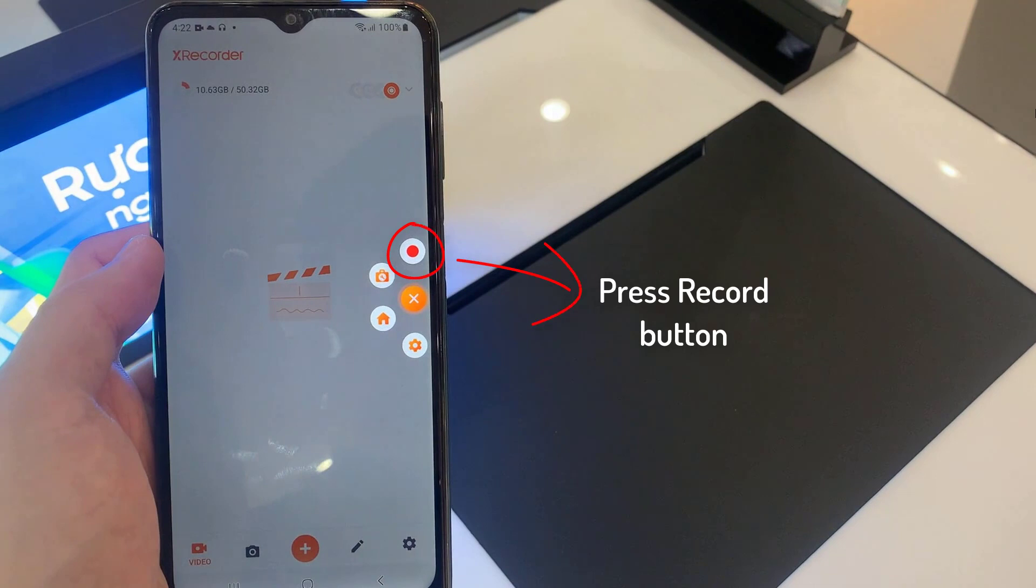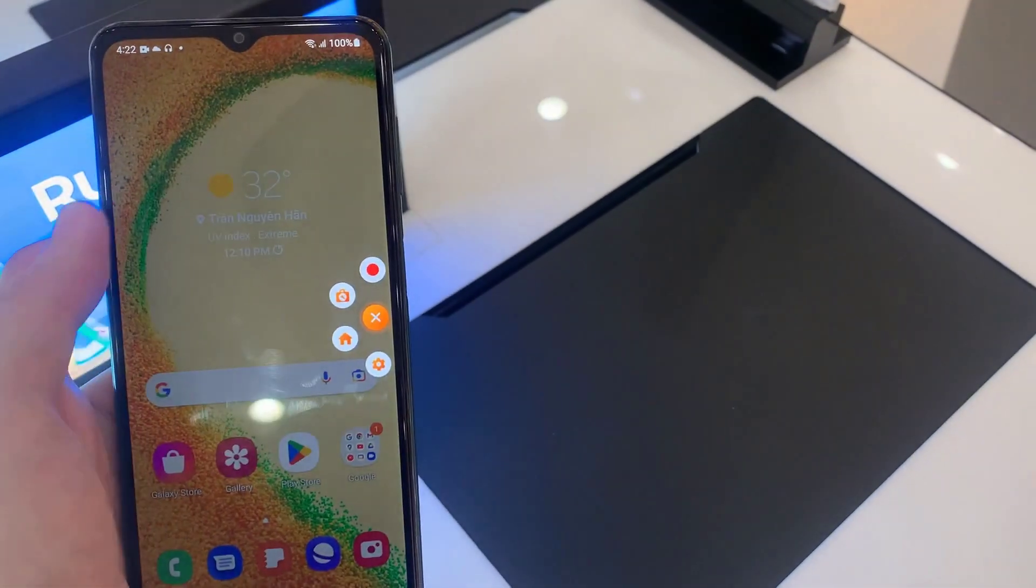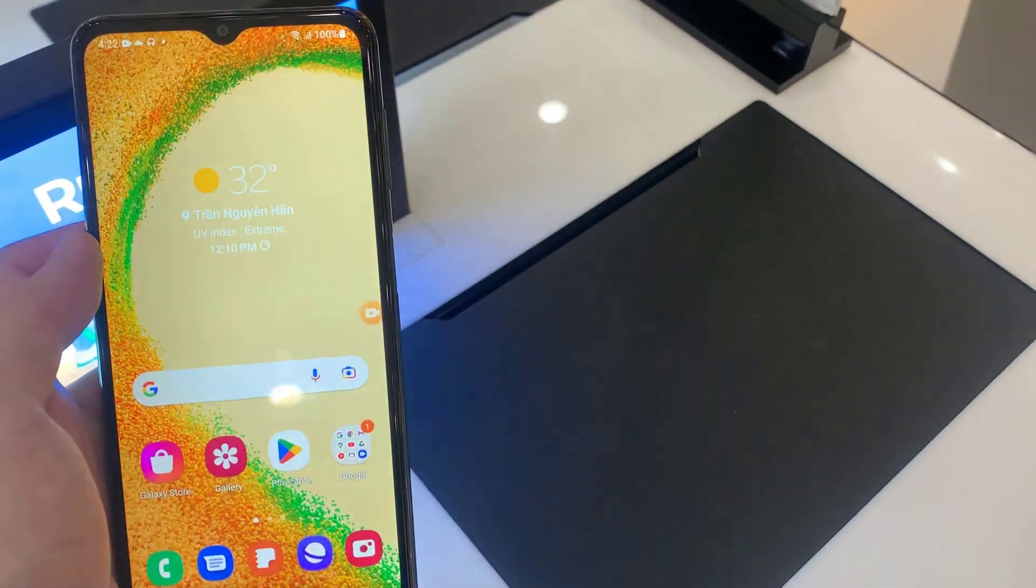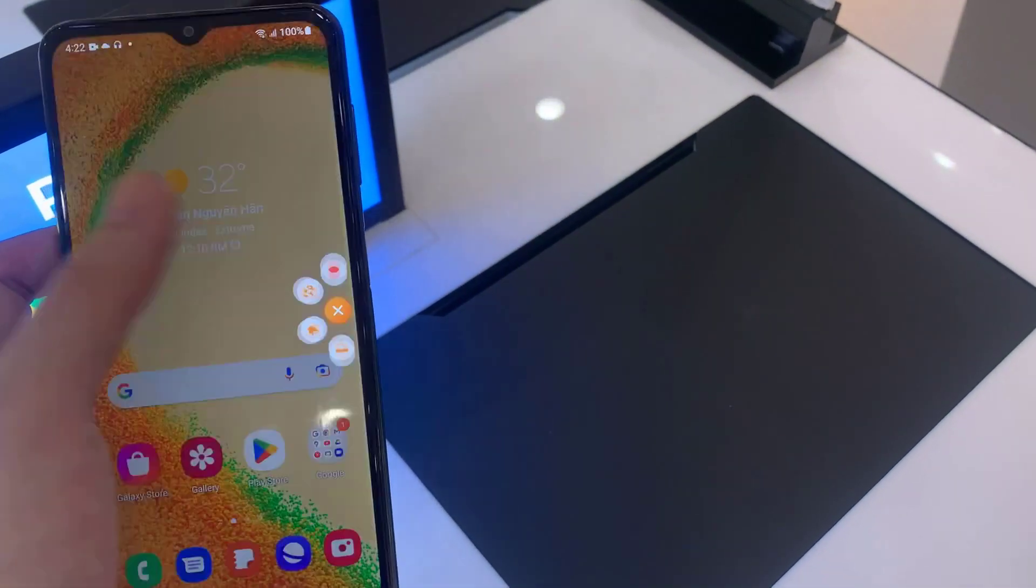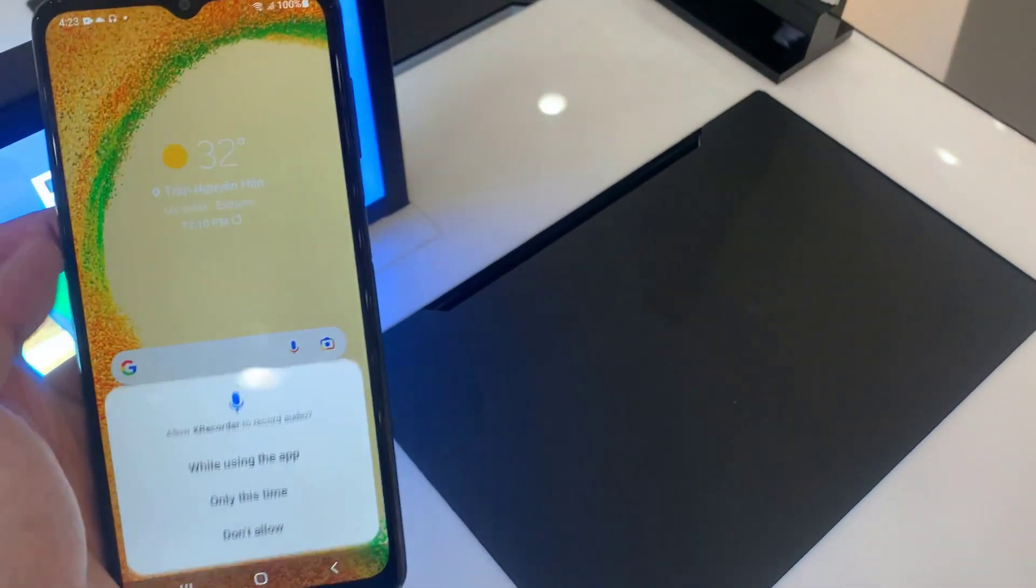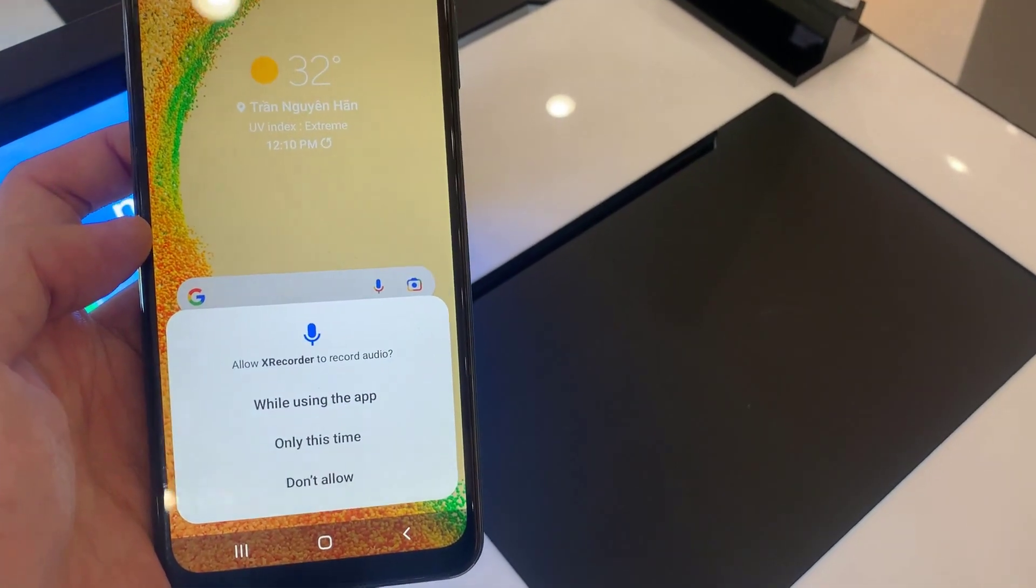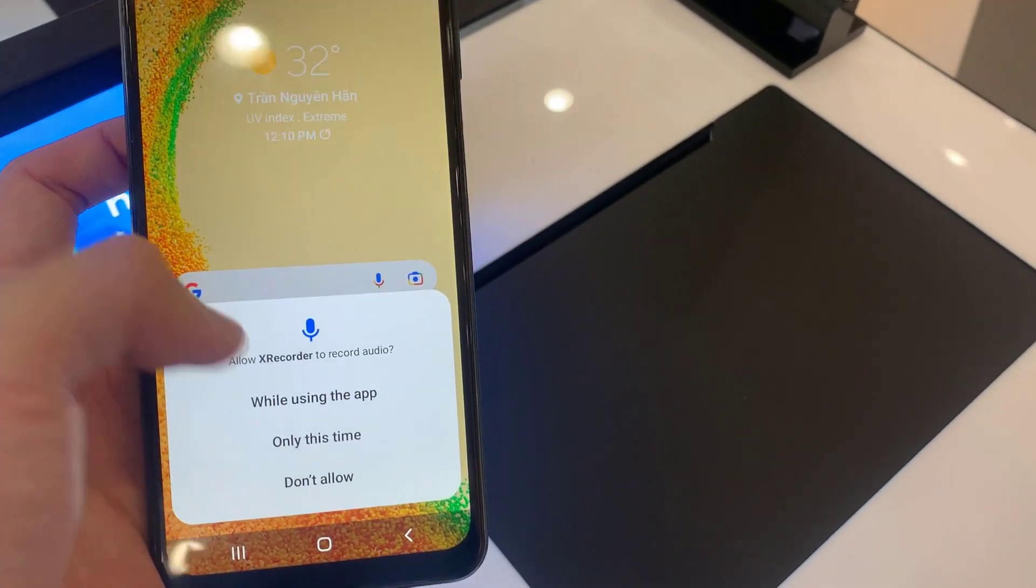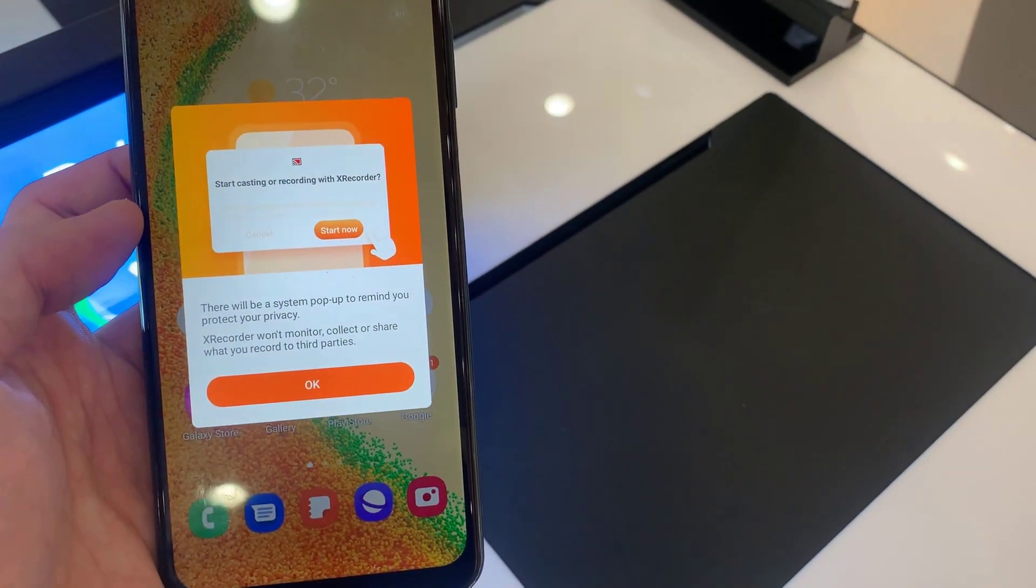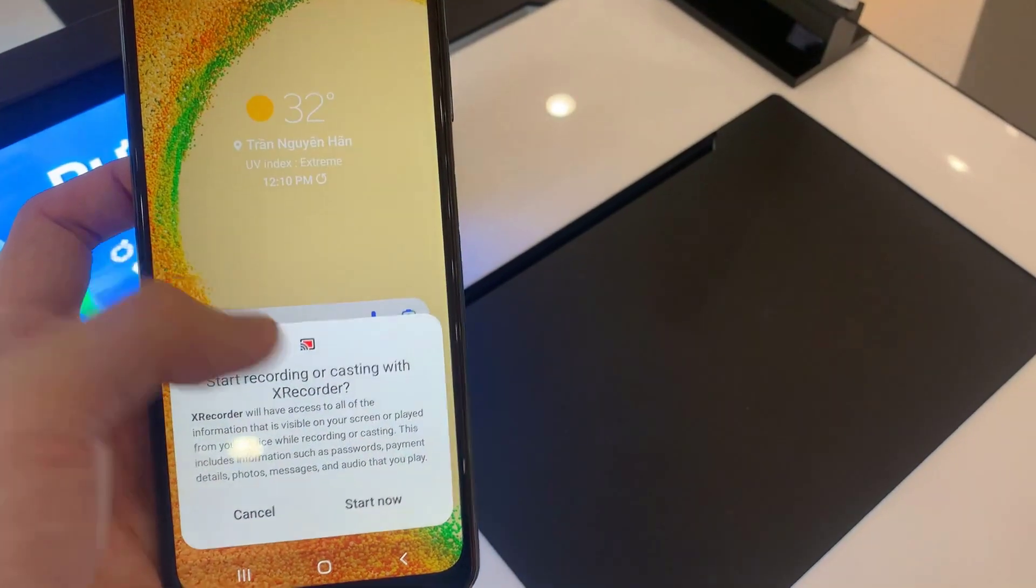To record the screen, you will see a record button. Press it and allow the permission. Press OK, and then start now.